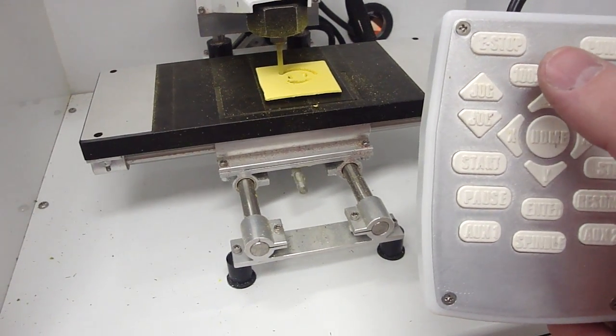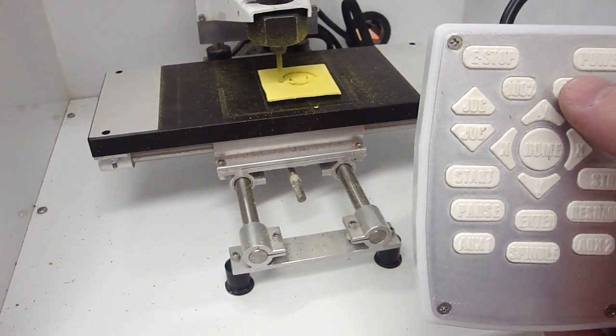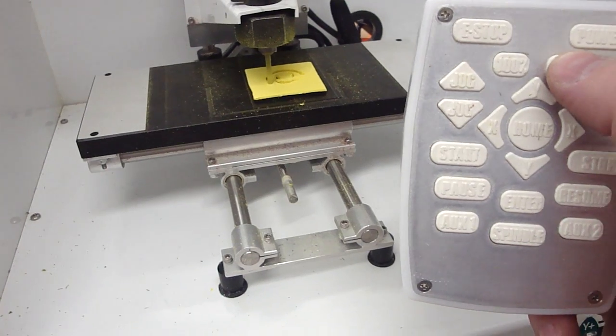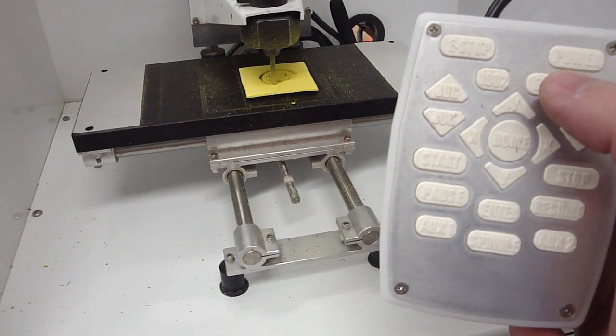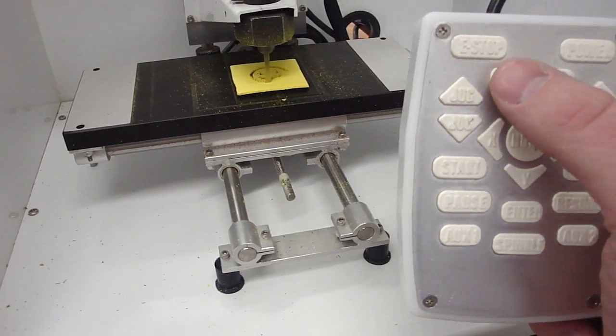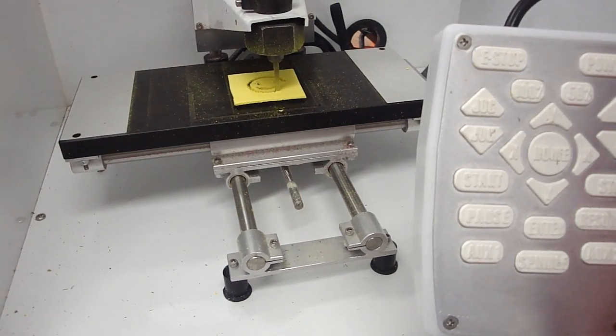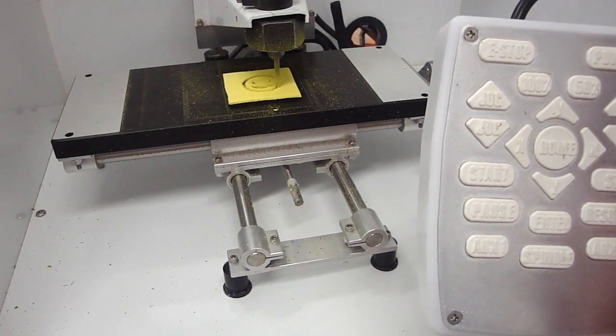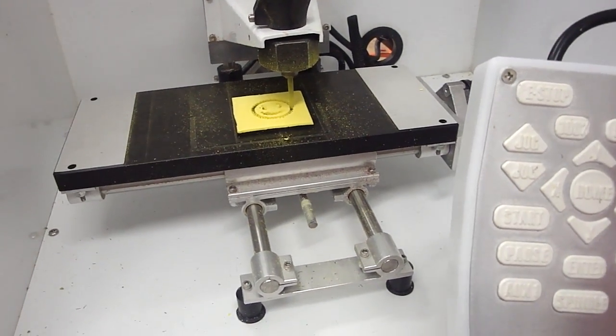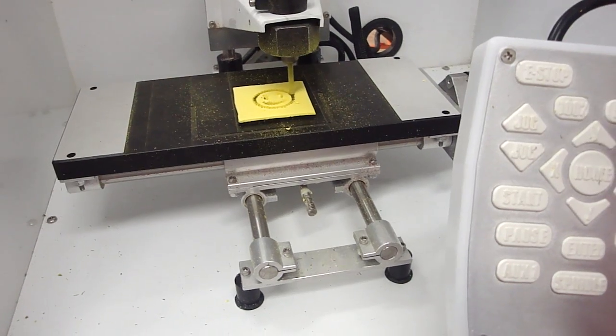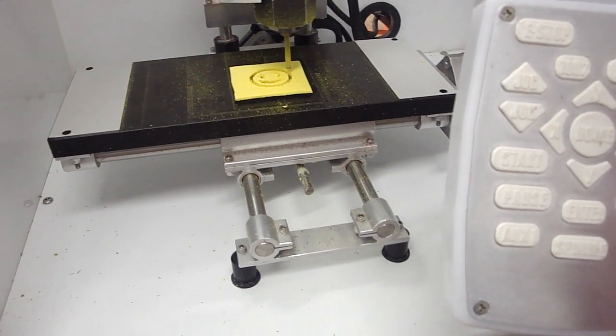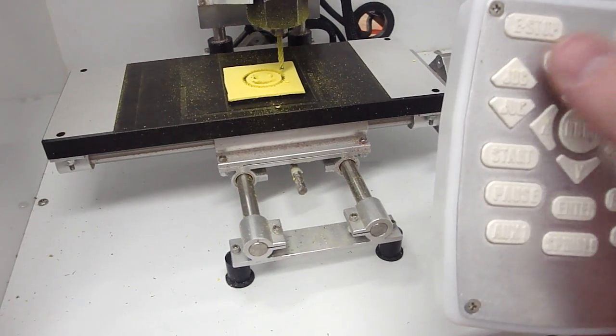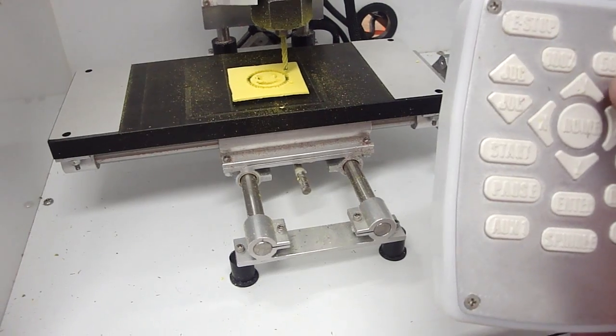So now right now you can see it's cutting at full speed. At any point you can hit this button here, which changes that to 50%. You can change it back to 100% by hitting that button. So if your speeds and feeds are off a little bit, it's no big deal. You can slow it down, speed it back up with the 50 and 100% buttons.